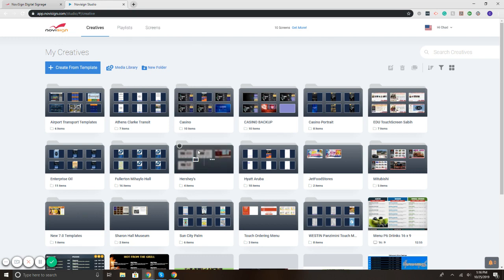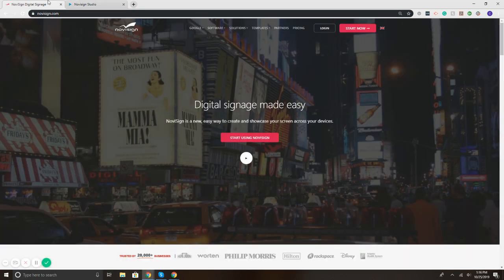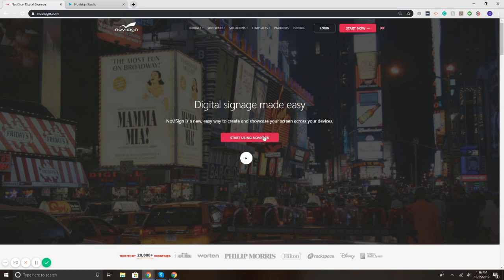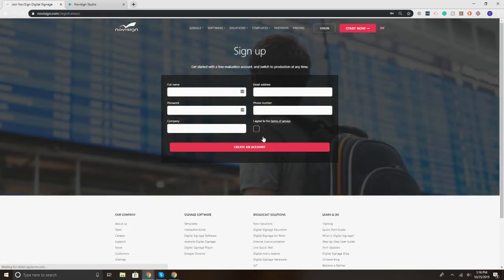You can sign up for NoviSign free for 30 days on our website as well. So if you're interested in messing around with the system and trying it out, go for it. You can go to NoviSign.com, hit the red button that says start using NoviSign, and simply enter in your information. There's no credit card needed. We also offer full training and support.